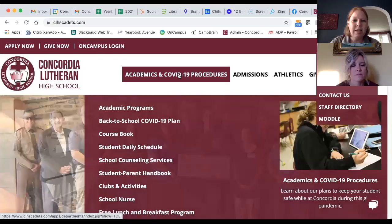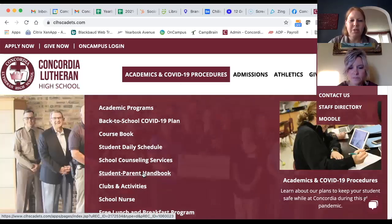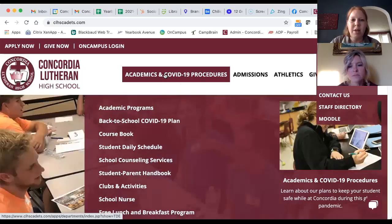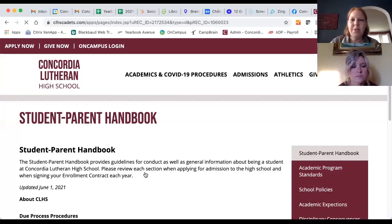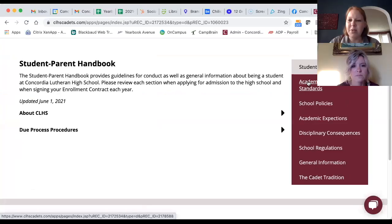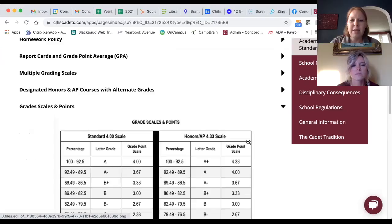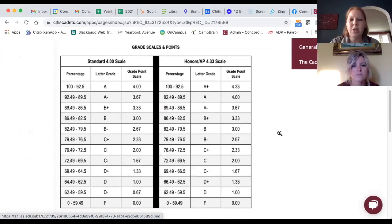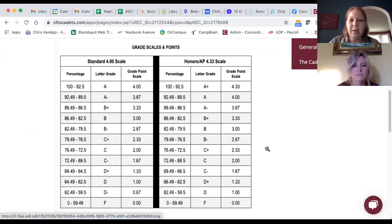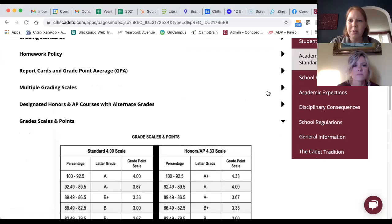In the website you'll also see the back-to-school plan and the different academic programs. One important thing to check out is the Student-Parent Handbook, which is right off the Academics tab. There are a lot of great resources in here. We're working on cleaning it up since this is the first year it's been completely online. One thing to note is that the grading scale is available here — teachers will go over it with students in class as well.